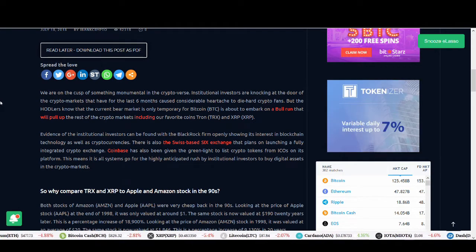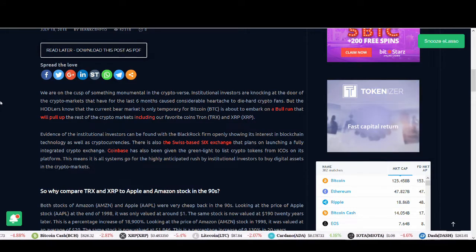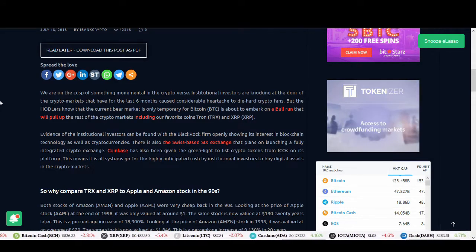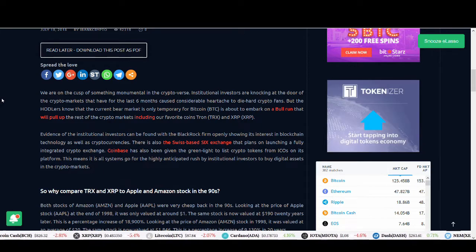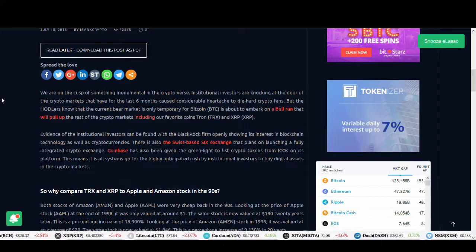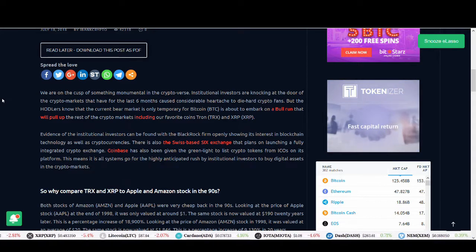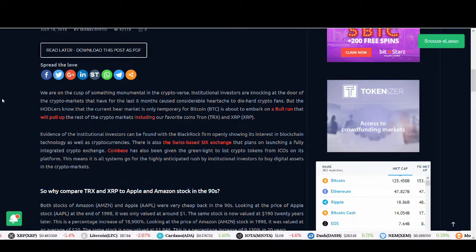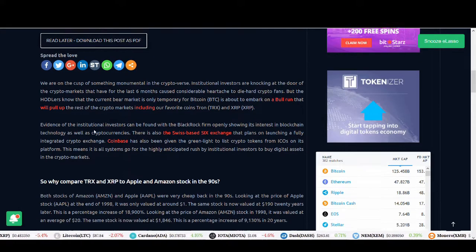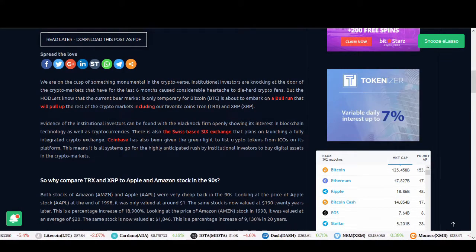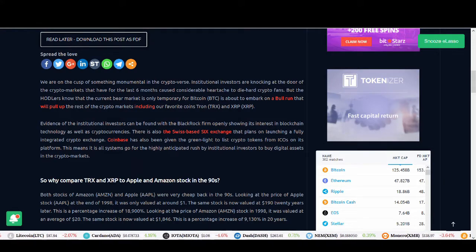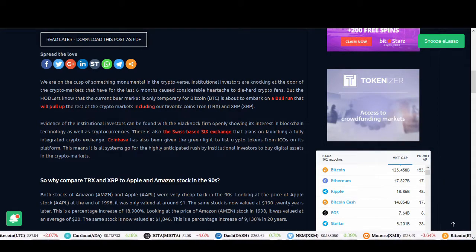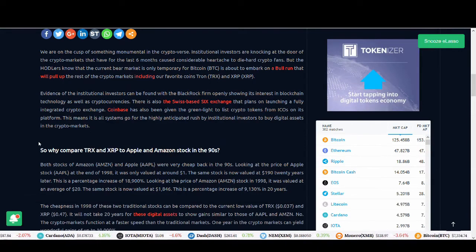This article is very bullish. I'm not as bullish as this article. I'll share my views at the end of this video but I'll read this article and share the key bits. This article talks about we are on the cusp of something monumental in the cryptoverse. Institutional investors are knocking at the door of the crypto markets. Hodlers know that the current bear market is only temporary, and Bitcoin is about to embark on a bull run that will pull up the rest of the markets including Tron and Ripple.